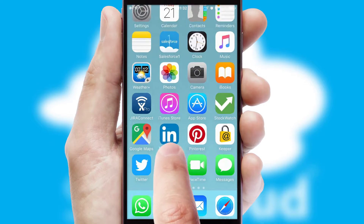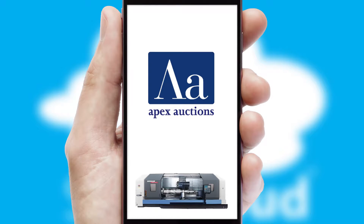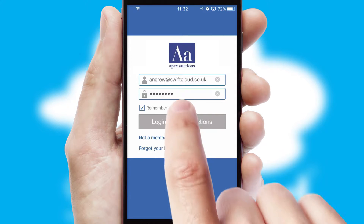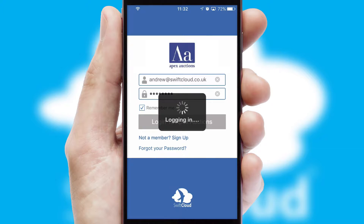After clicking on your branded icon, a customized splash screen will appear. This leads to the login screen which includes your company logo, and you can choose your own color themes throughout the app. Simply log in and you're ready to go.